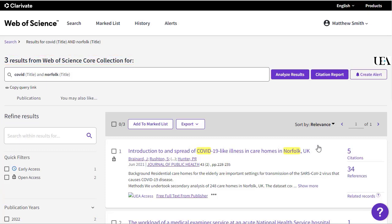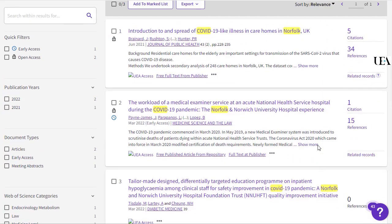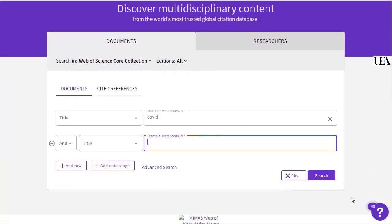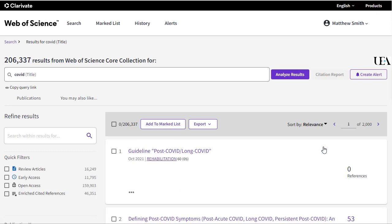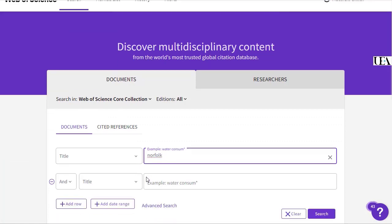It may be that I want to put terms in individually and then combine them together after the fact. This will really help in seeing which of my terms are working most efficiently. To do this, all we'll do is run each term individually — so first Covid in the title, and then replace the text in the search box with Norfolk and run the search again.